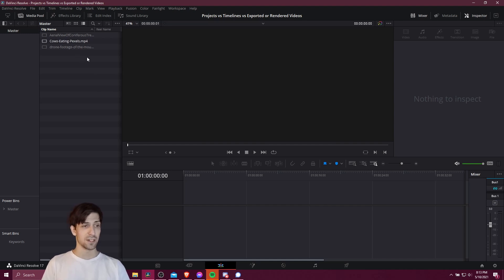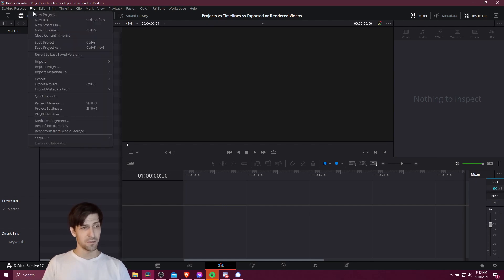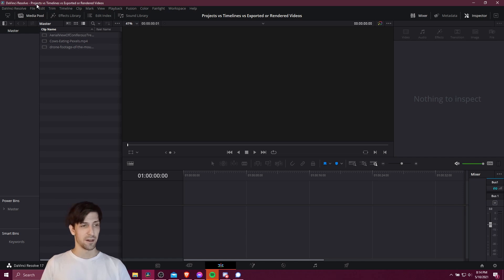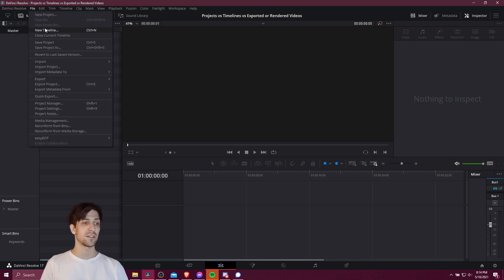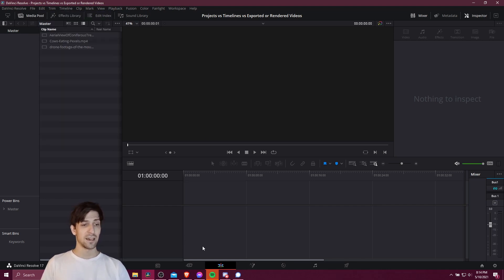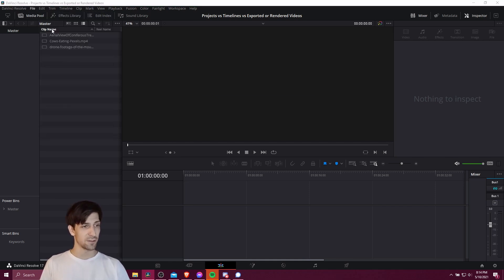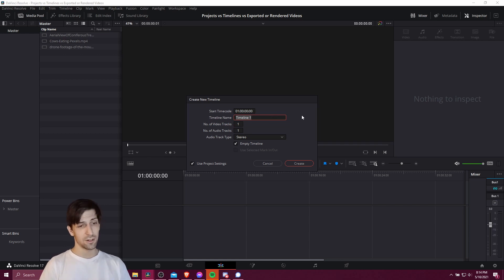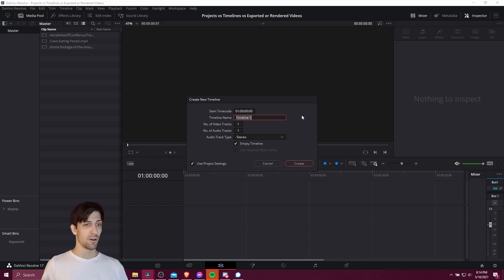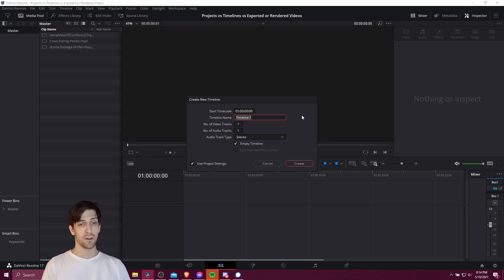At this point we still don't have a timeline file inside our project. To create one we can add a video clip down here, or alternatively go up to the top and choose new timeline. This creates the file, and then this section lets you view the timeline. Note that you can actually have multiple timelines inside of your project — that's one big difference between your project and your timeline. When you open a project you're opening one thing, but inside of it can be multiple timelines.